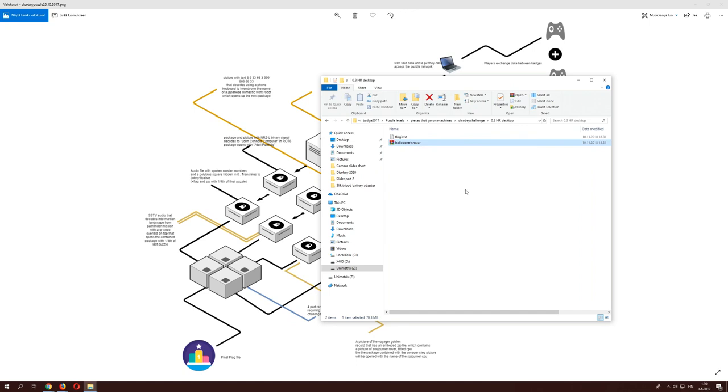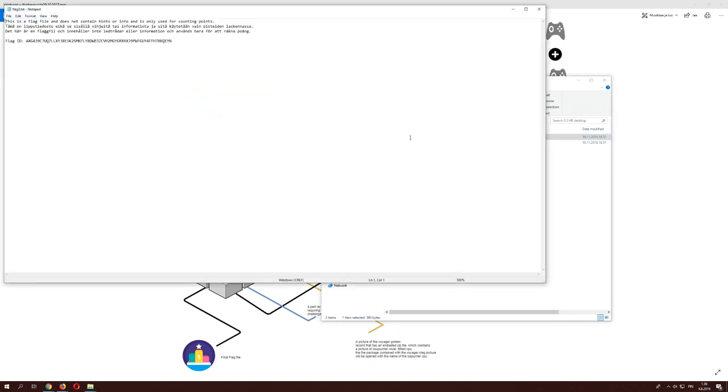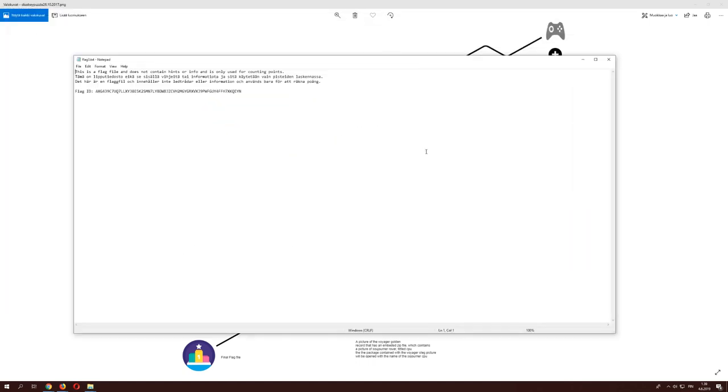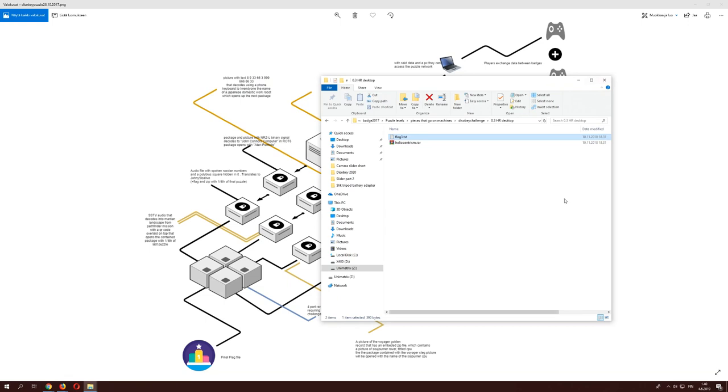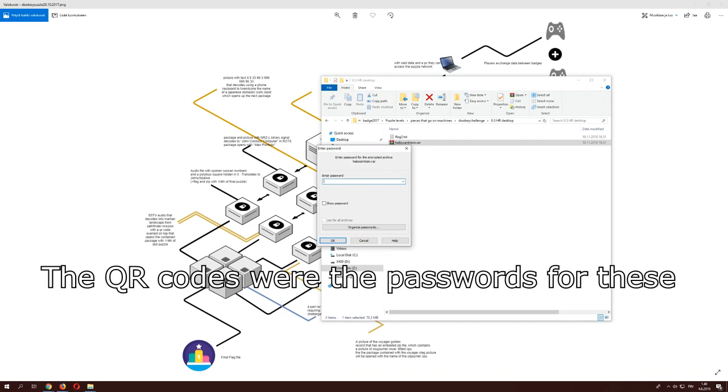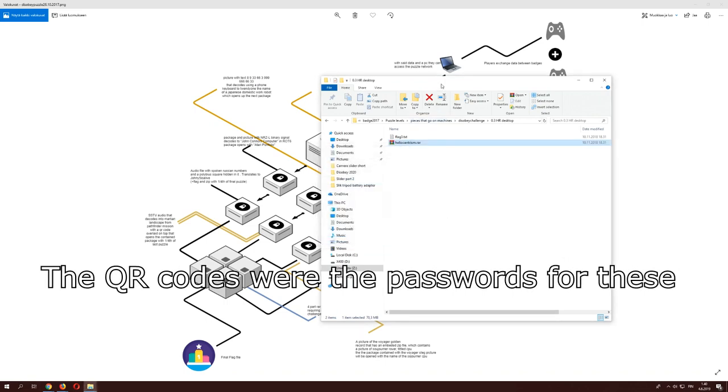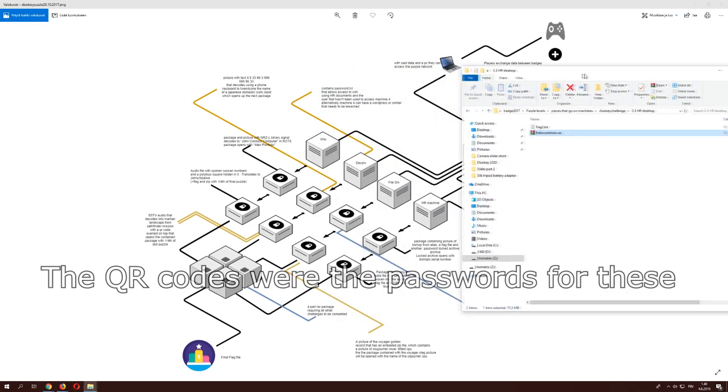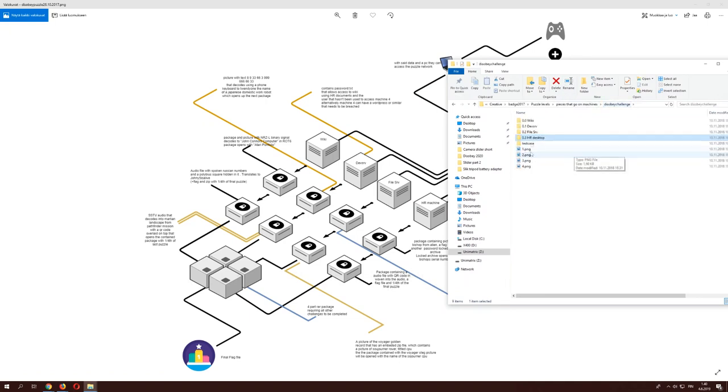So you would essentially get a package like this and then you'd have a flag. And despite me putting all of this information that says in three different languages that this does not contain any hints of any sort, people would still try to find hints in the flag files. Once you have this you can then try to open it and it would prompt you for a password.